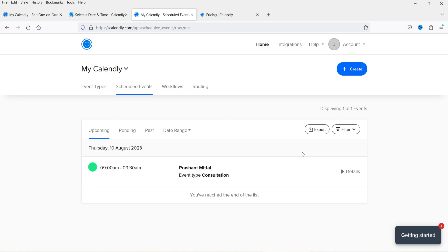That's how you can use the free Calendly tool to create an appointment booking system on your website. In upcoming videos I'll show how to integrate the Calendly app with SureTriggers to create free workflows. That's it for now — see you in the next video.